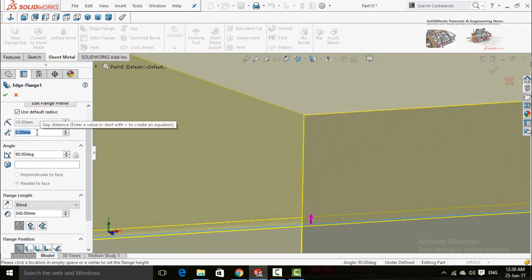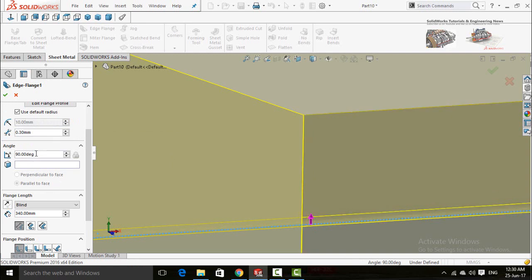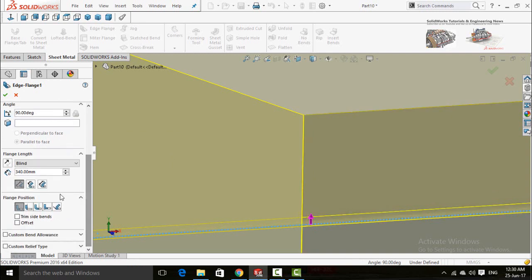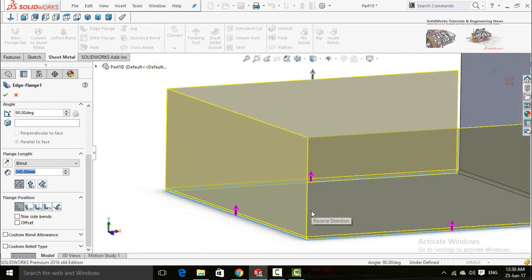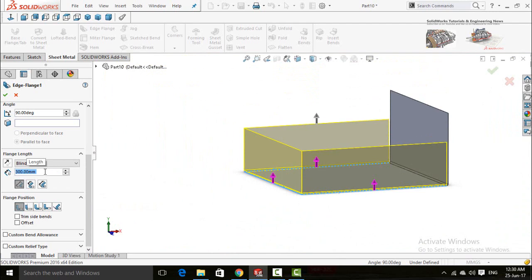Instead of 0.3 millimeters, let me type 10 millimeters — you can see the distance has increased. We need only 0.3 millimeters. Here is the degree and the extrusion length for how far apart you want the flange. We need only 300 millimeters — type 300 and press OK. Here is the flange position and the rest of the options.